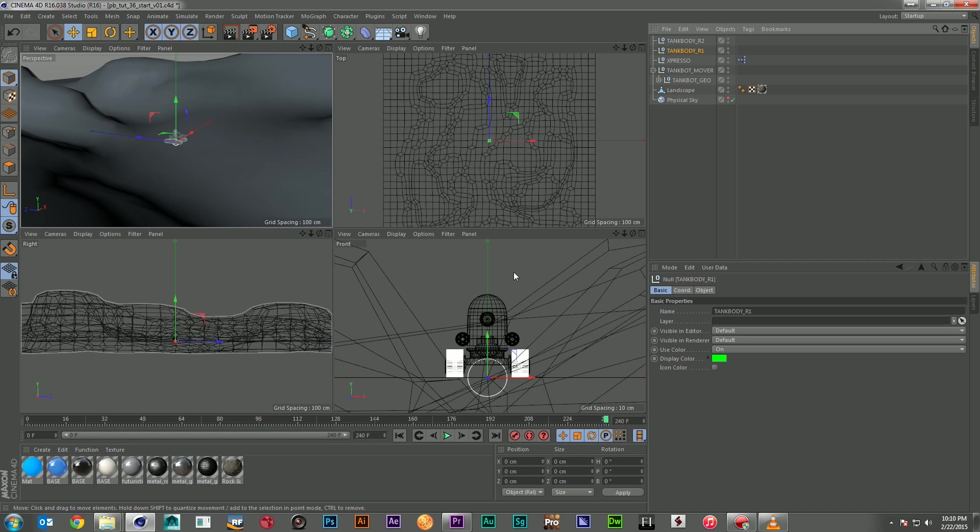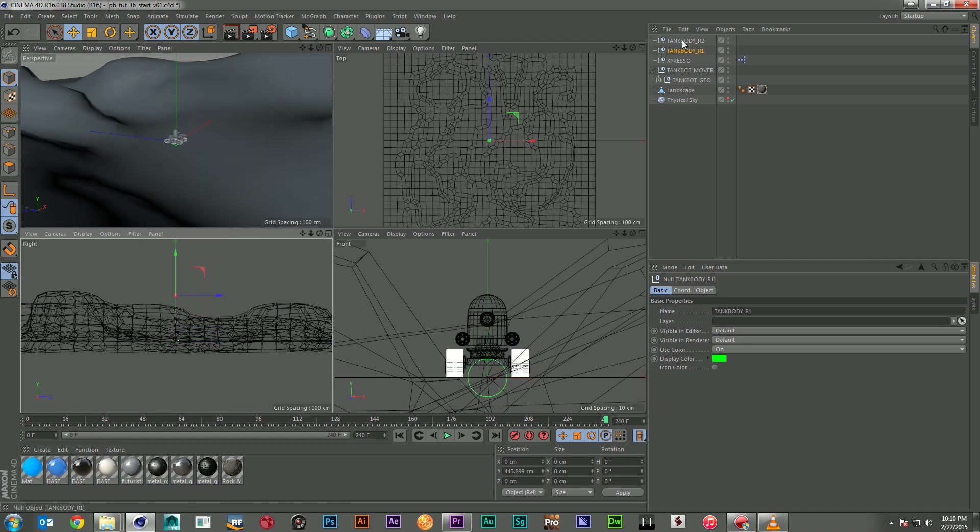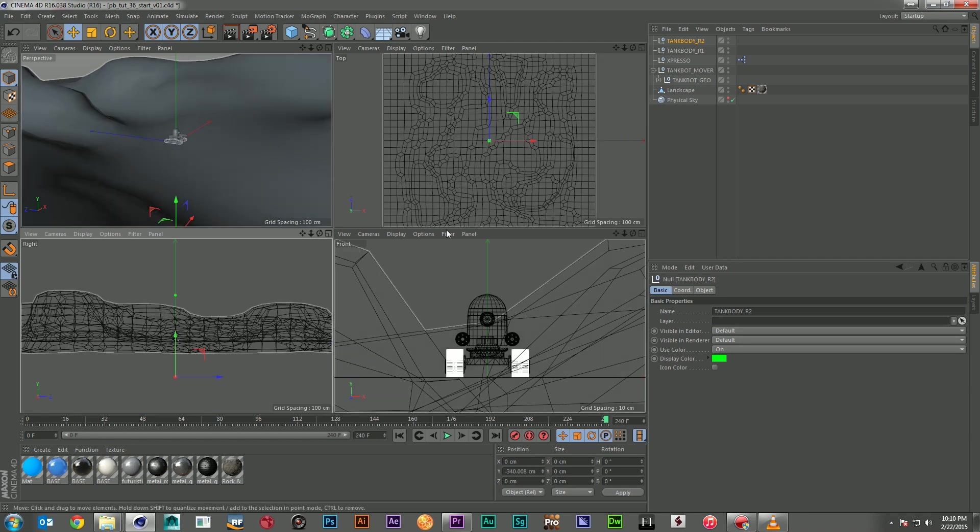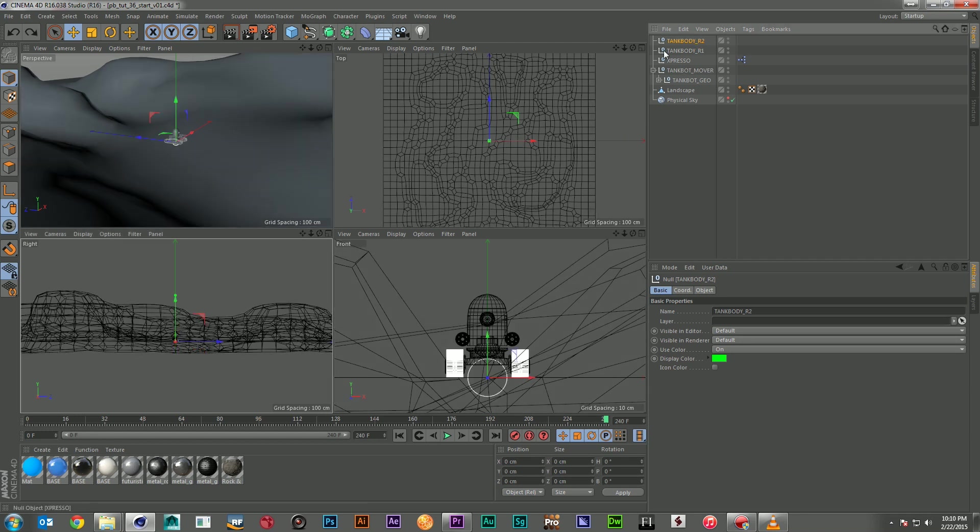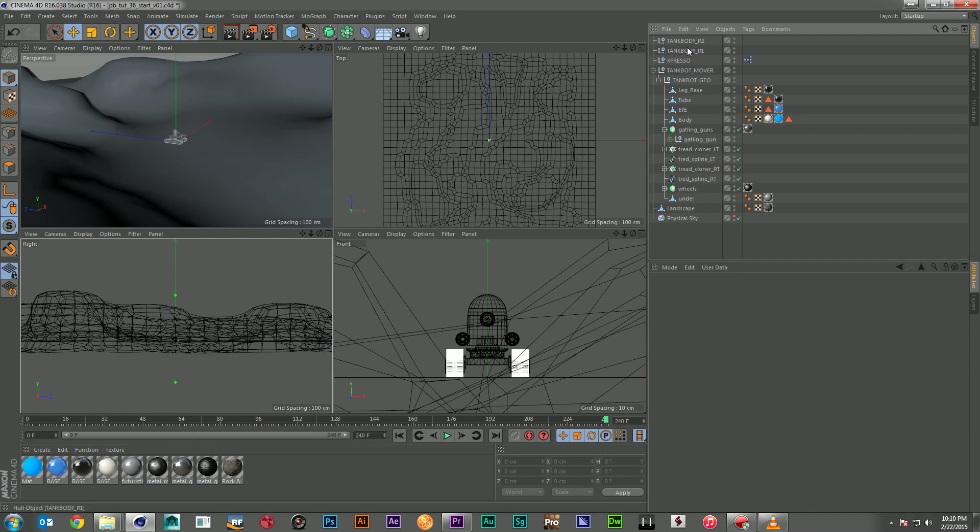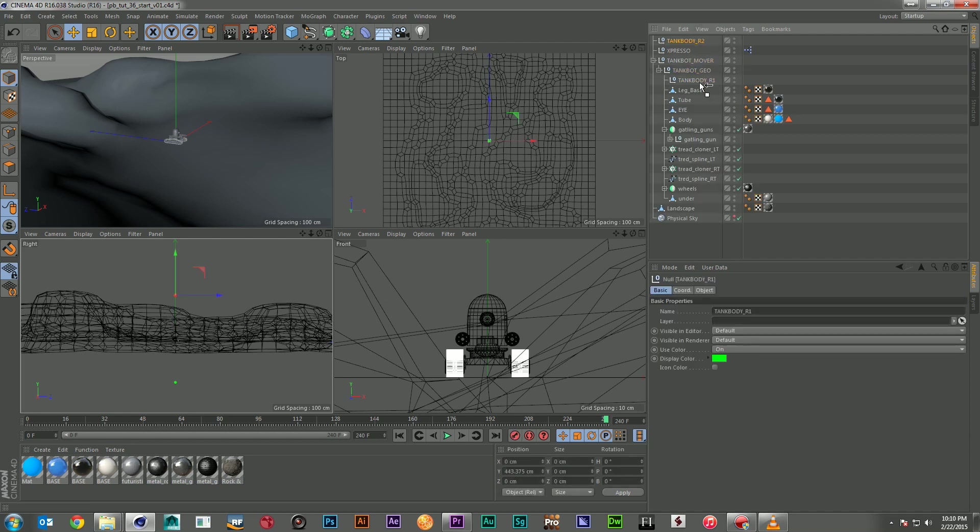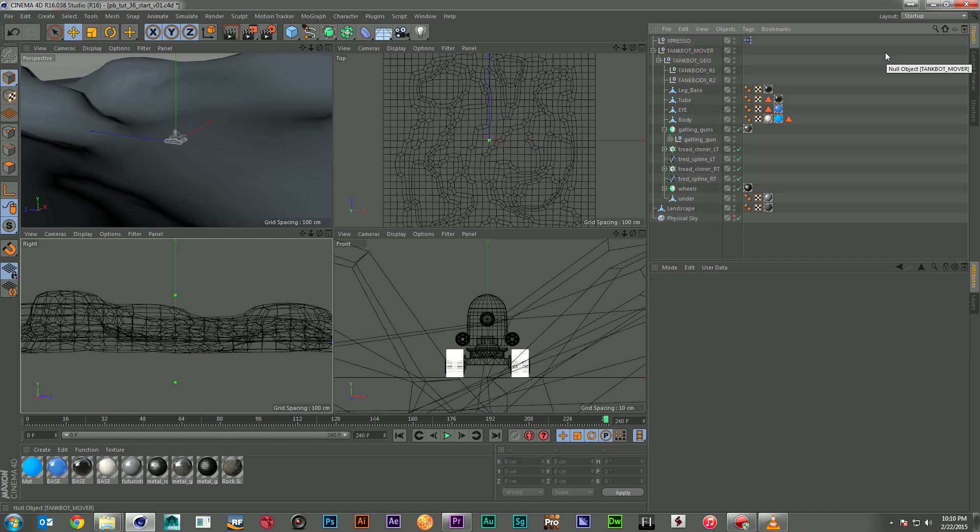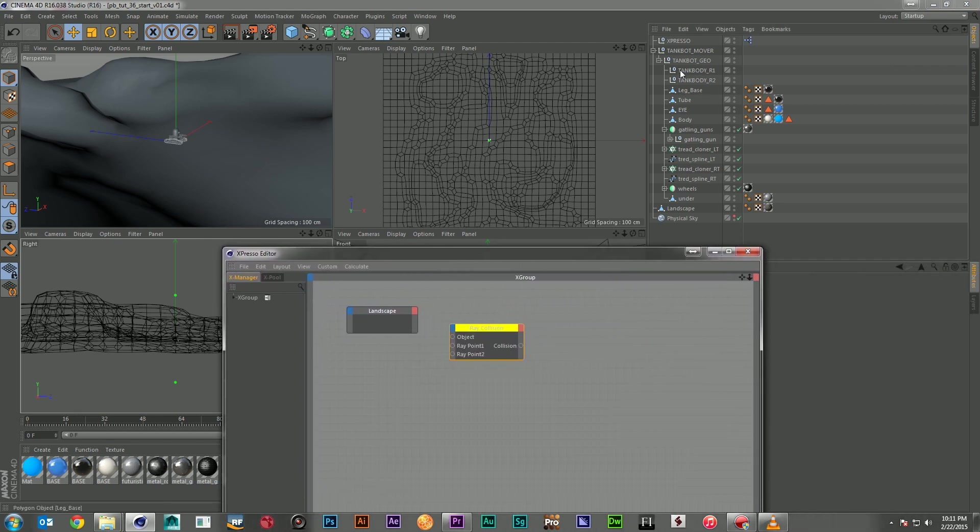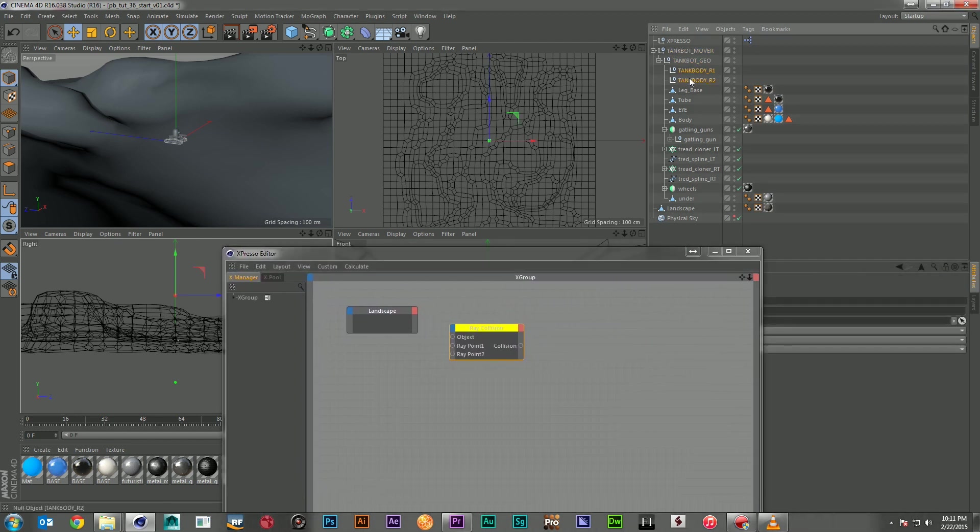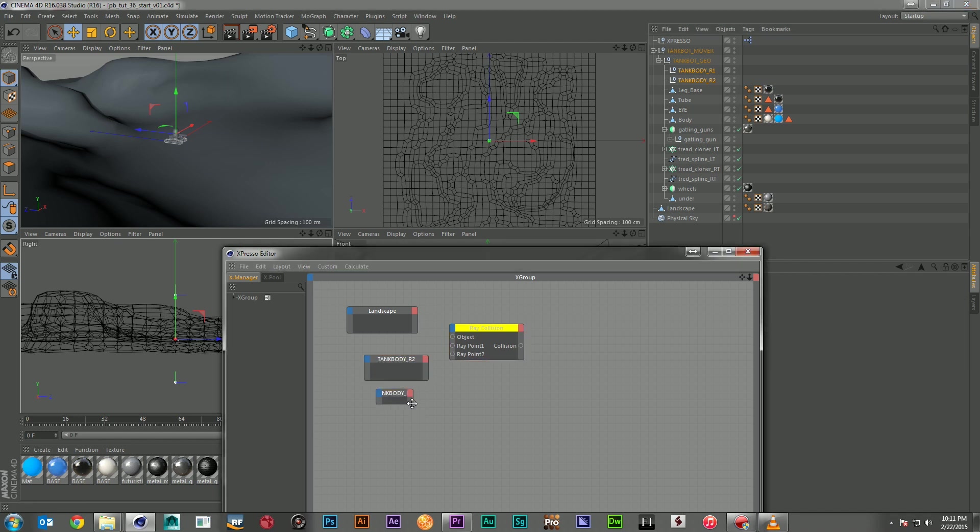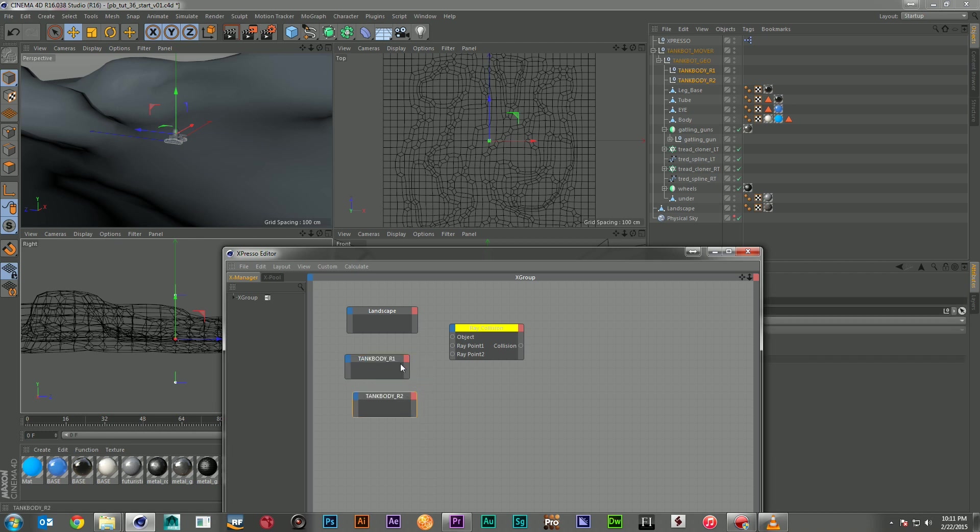Now, we'll go ahead and take our first null, bring it way way up. And our second null and bring it way way down. That way, no matter where it is on the geometry, we'll be able to get that position real easily. And I'm going to take my two nulls and I'm going to put them underneath the TankBot Geo null. There we go. We got ray 1, ray 2. I'm going to go ahead and bring those two guys over to Xpresso. And we'll pull them out a little bit so we can see them.